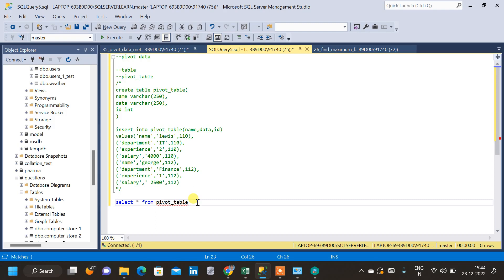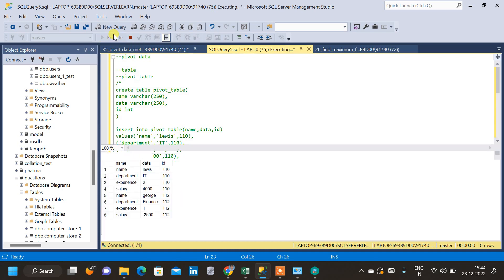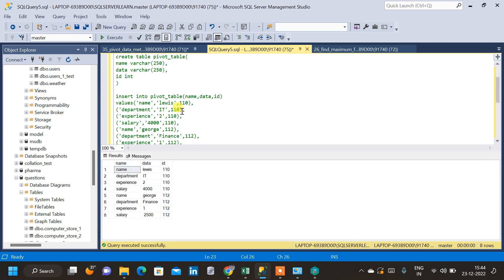In this video we will see how to pivot data in SQL. For that, I have created a table called pivot_table and inserted a few columns as well as data into the table. I will provide the DDL command in the description. Let us query the table — pivot_table — so I will execute the query.